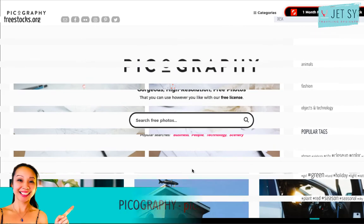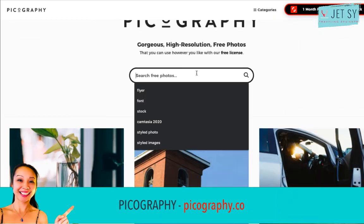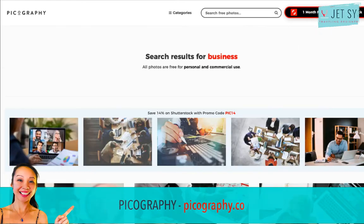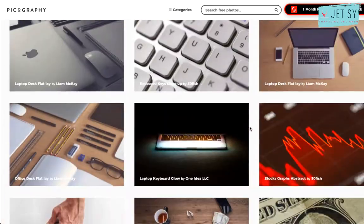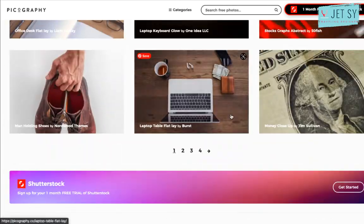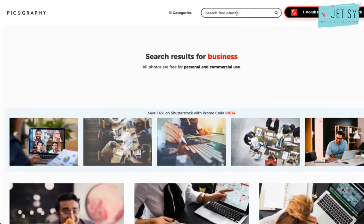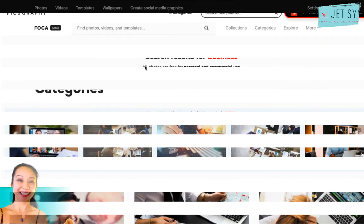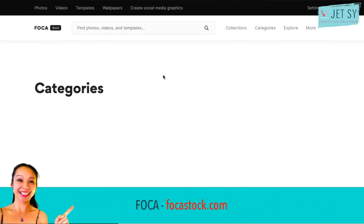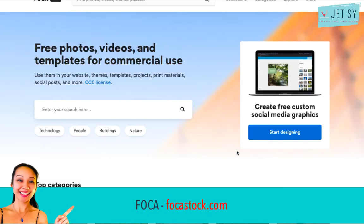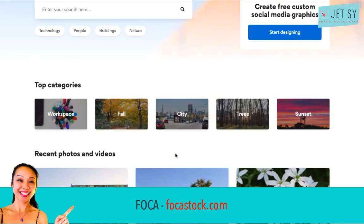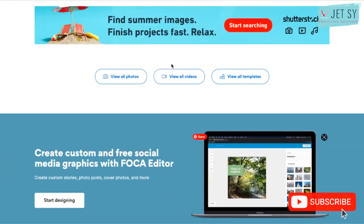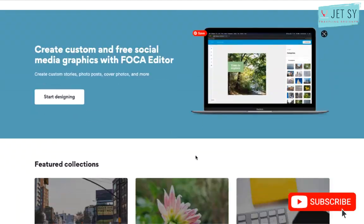Picography contains beautiful free stock photos submitted by Dave Mayer and various other photographers. All photos are released under Creative Commons. Next is Polka — a collection of high resolution photos provided by Jeffrey Betts, who specializes in photos of workspaces and nature. All photos are released under Creative Commons.